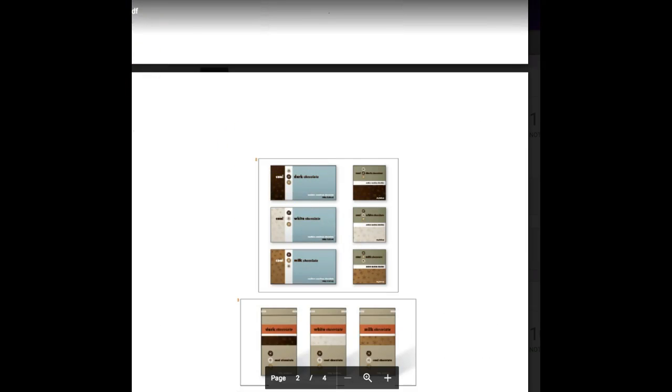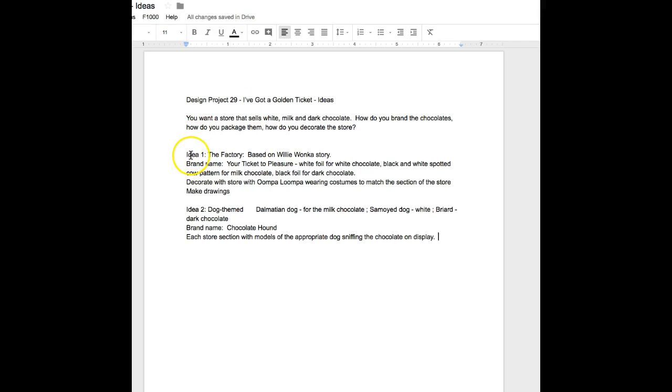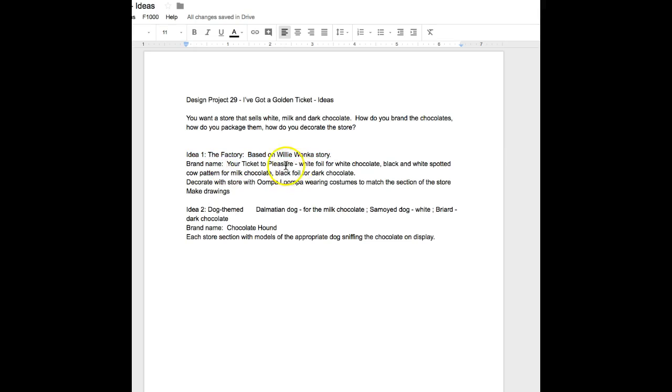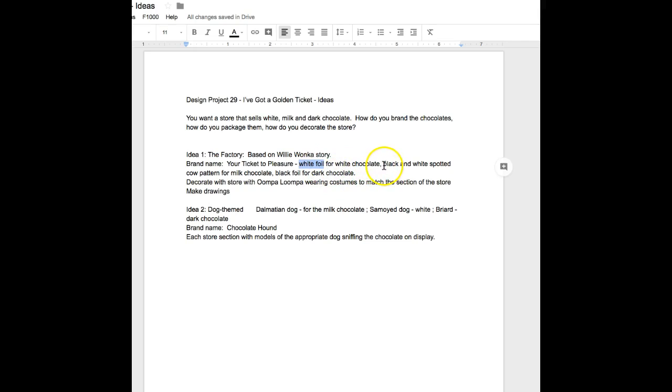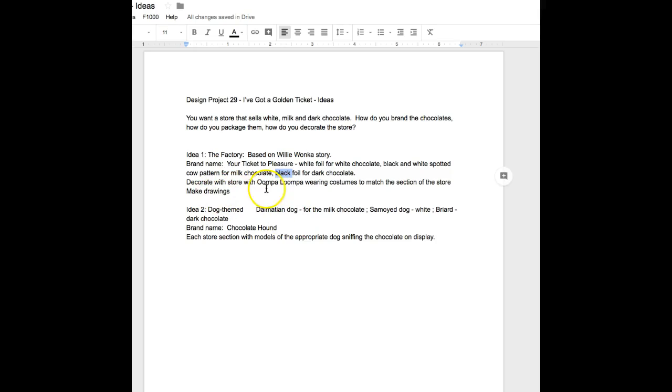Some ideas I've had: you could base it on the golden ticket, which reminds us of Willy Wonka and the Chocolate Factory. Your brand name could be 'Your Ticket to Pleasure,' and for each chocolate type you could have different foil: white foil for white chocolate, black and white spotted like a Holstein cow for milk chocolate, and black foil for dark chocolate.